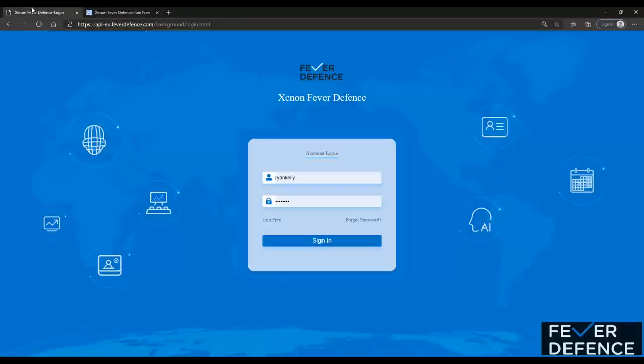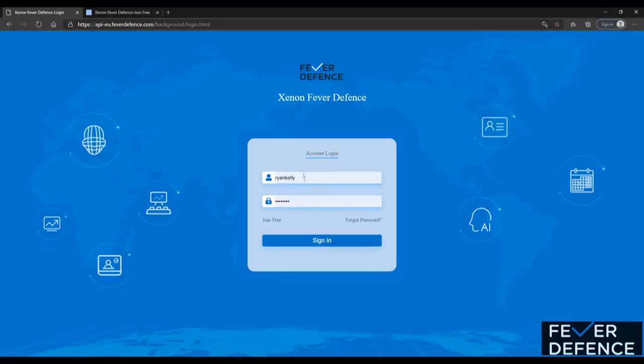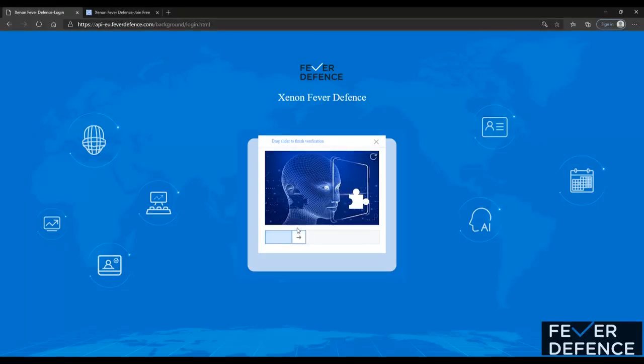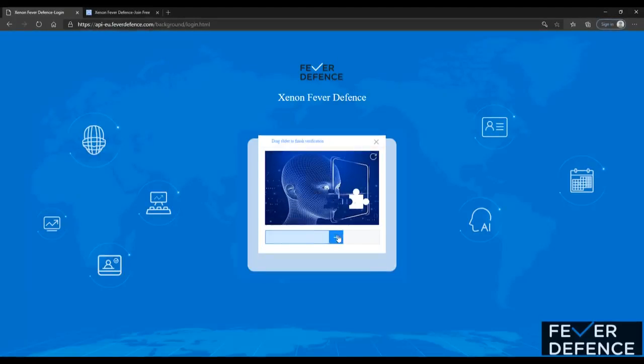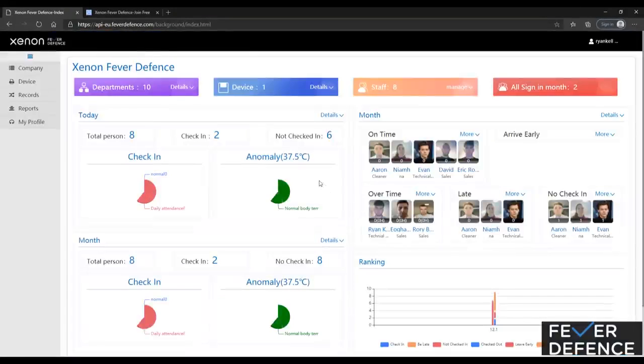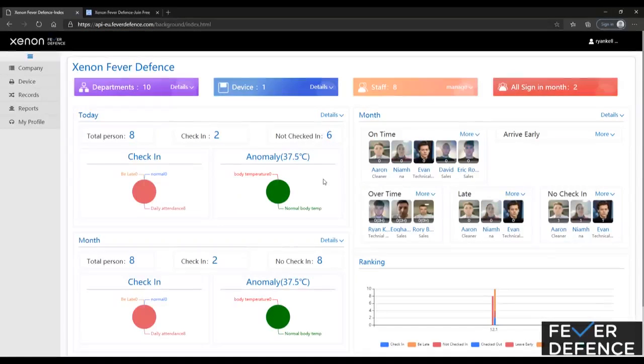From there we're going to go back to our website and input your username and password. When you've done that, you're going to click sign in and you're going to move the arrow to the right hand side. As you can see that jigsaw puzzle is moving. The objective is to put it into the puzzle. Complete that puzzle.